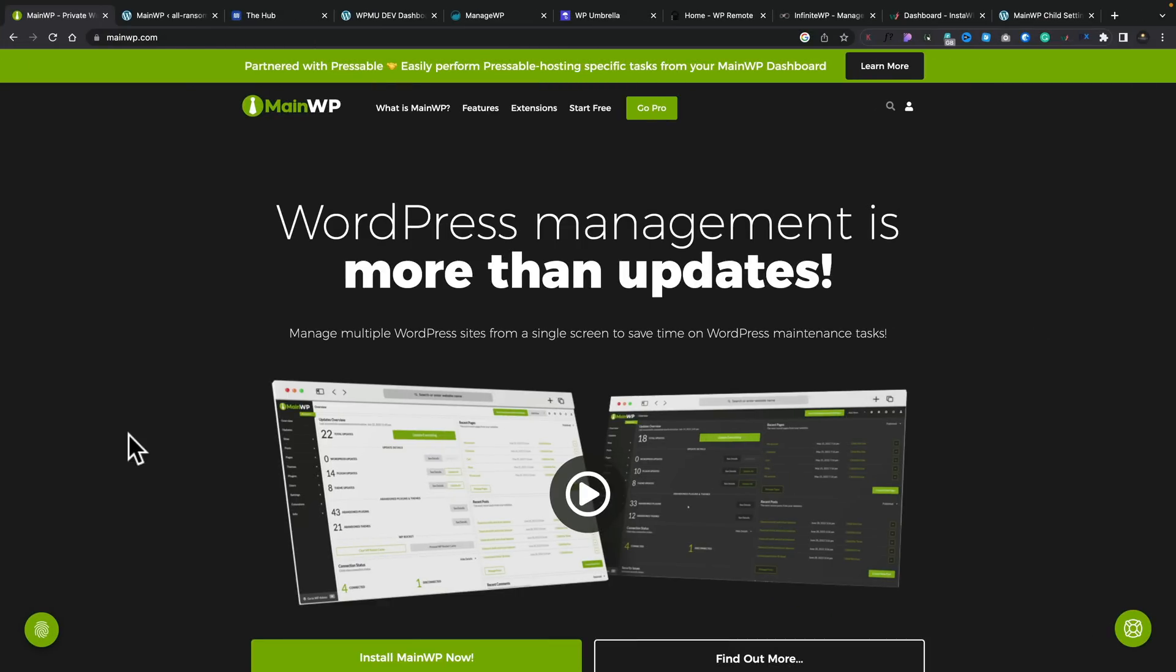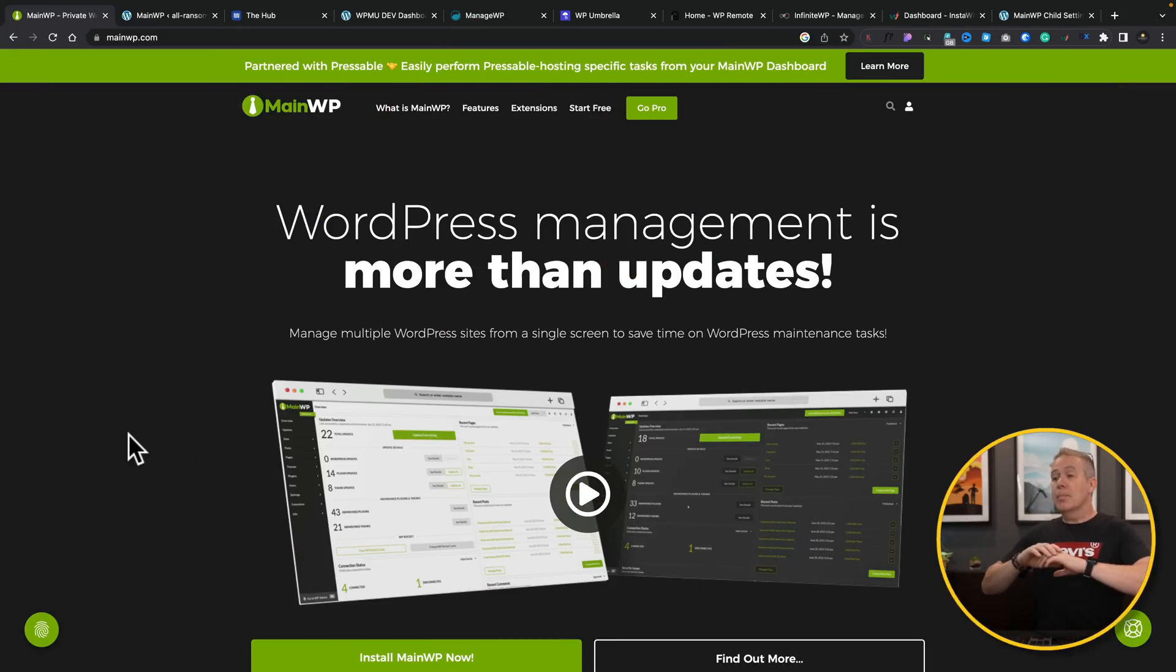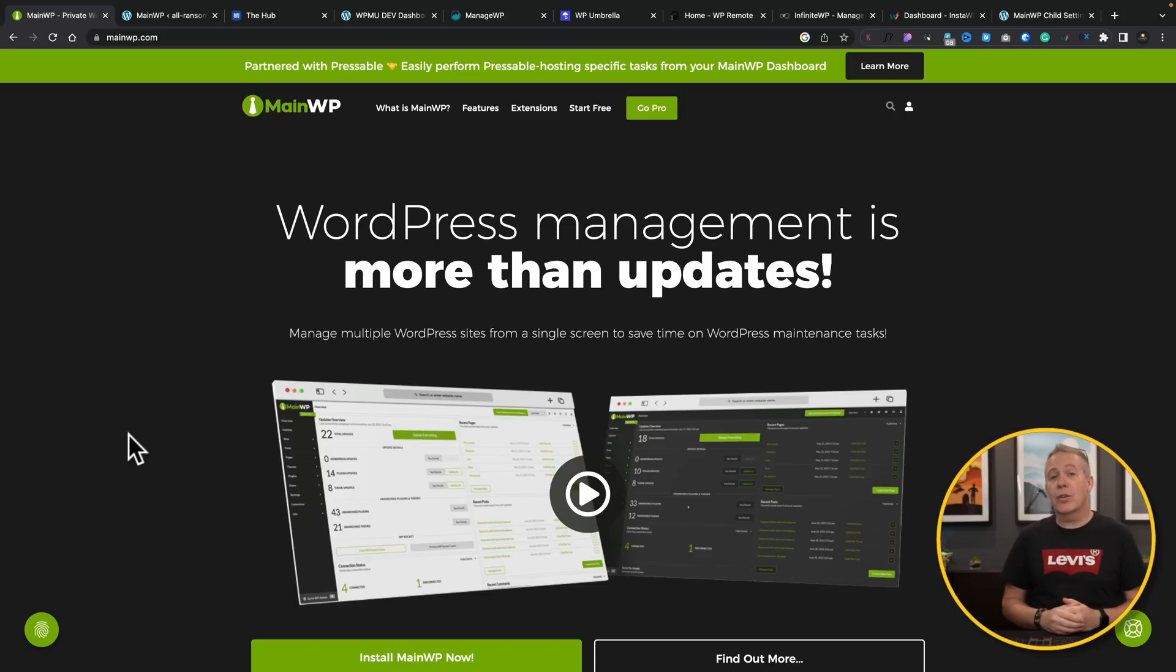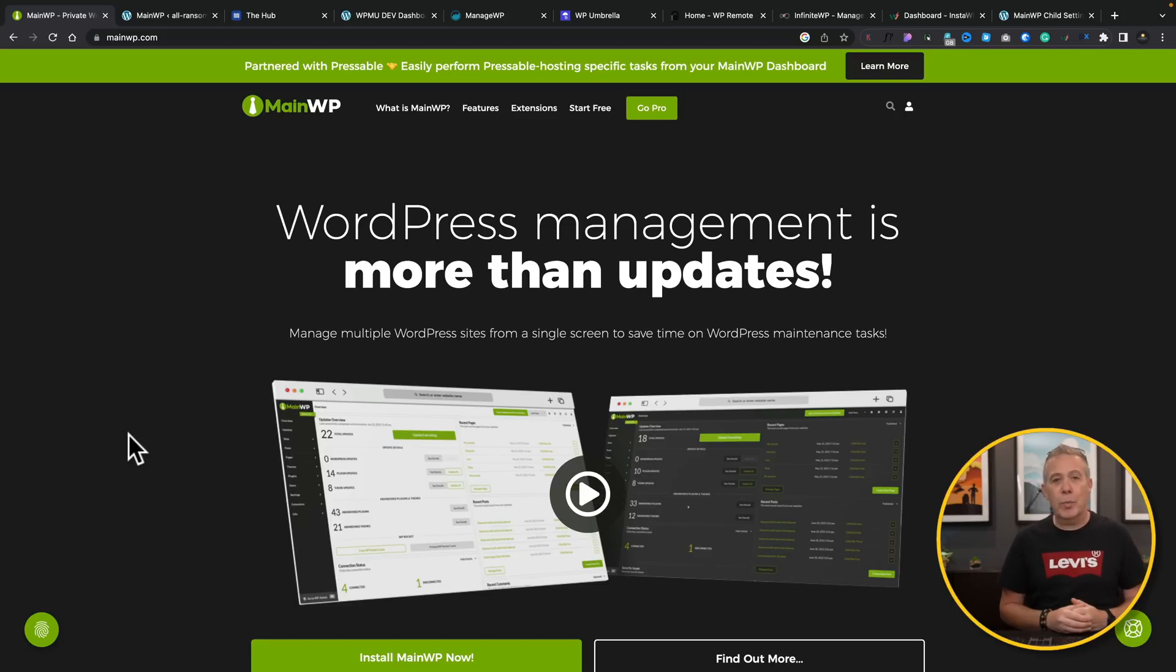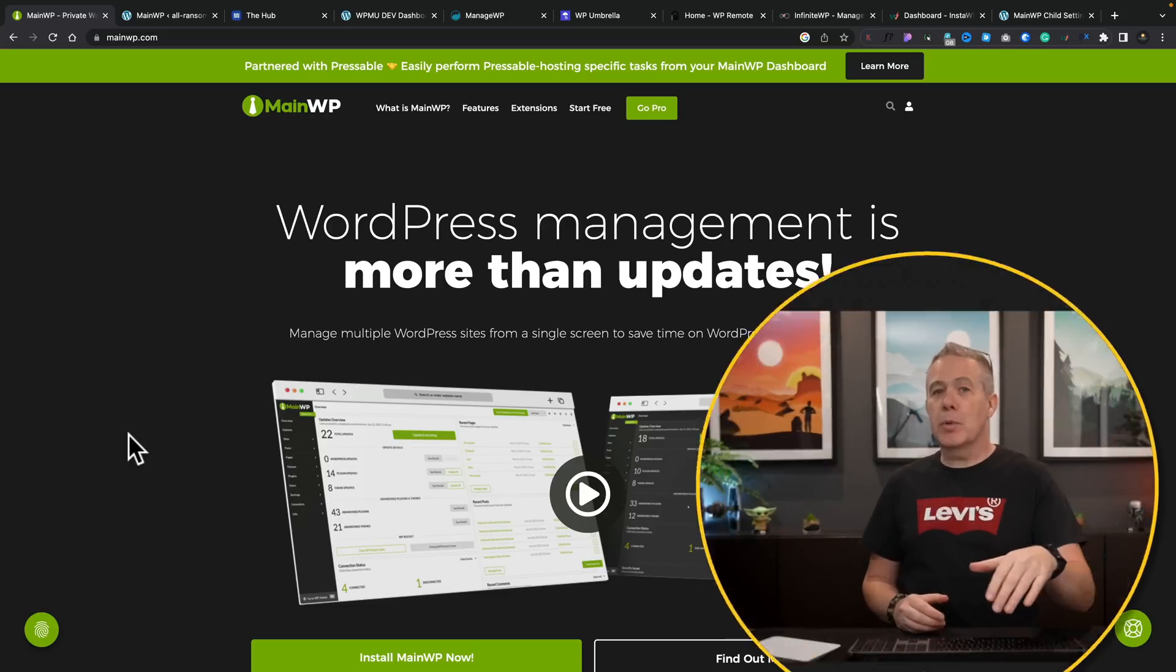So first of all, let's take a look at MainWP. Now, MainWP is the one that I actually use. One of the key reasons I use this is because it's self-managed. I can host this wherever I want to and I can manage everything from my own custom domain. The free option, which is what I use for the most part, has more than enough for most use cases. But if you want more, there are additional add-ons.